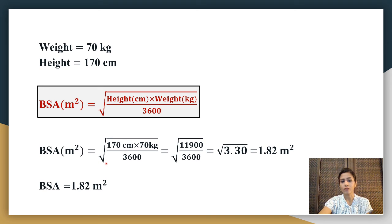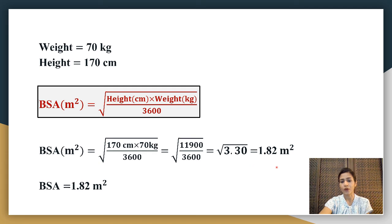So: square root of 170 multiplied by 70, divided by 3600 — that is the square root of 11,900 divided by 3600 — and you get the answer of 1.82 meter squared. So body surface area equals 1.82 meter squared.